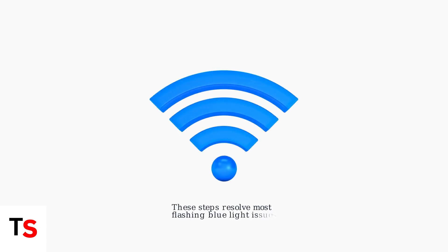Following these troubleshooting steps should resolve most flashing blue light issues with your TP-Link Deco. If problems persist, consider upgrading to newer mesh systems with Wi-Fi 7 technology for more stable connections.